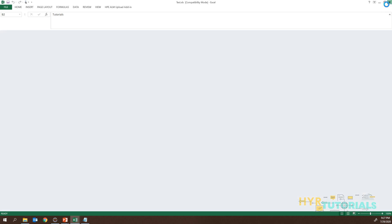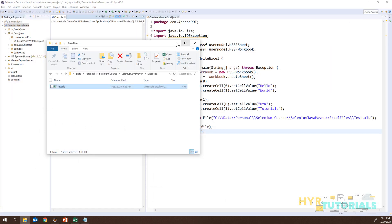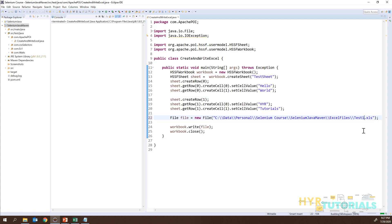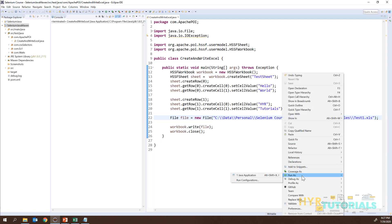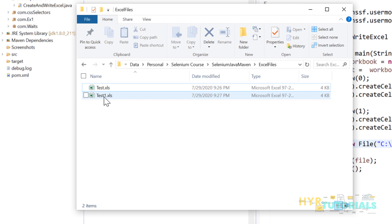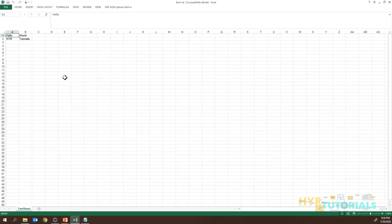Now let me show you with a sheet name as well. I'll make a small change — pass a sheet name 'test sheet' to the createSheet() method. I'll also change the file name to test1.xls. Running this again — it is completed. You can see test1.xls is created. When I open it, the sheet name is 'test sheet' as specified, and the data is the same.